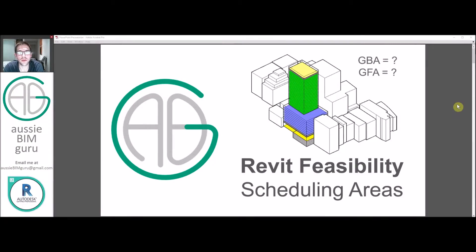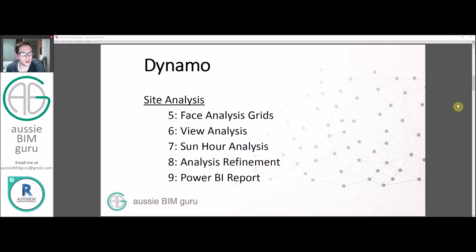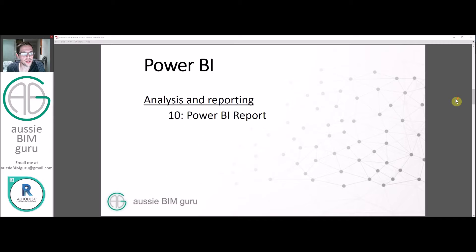Hey there, you're watching the AussieBeam Guru and today we're going to run through the fourth part of my feasibility series in Revit. We're looking at how to schedule areas and how to represent mass floors by department. We've previously looked at setting up site controls, building massing and how to manage them in design options. Later on we'll look at Dynamo, some site analysis techniques, Power BI and how to visualize feasibility data.